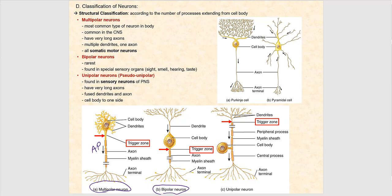The last structural classification is unipolar neurons, sometimes referred to as pseudo-unipolar. These are found in the sensory neurons of the peripheral nervous system — your visceral sensory and somatic sensory neurons are structurally unipolar neurons.